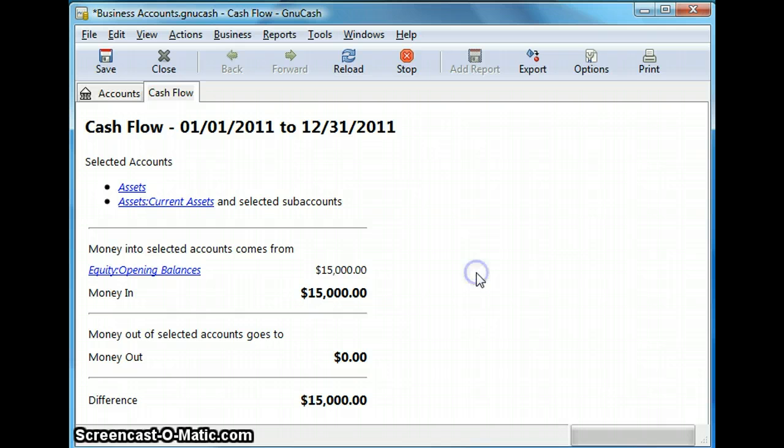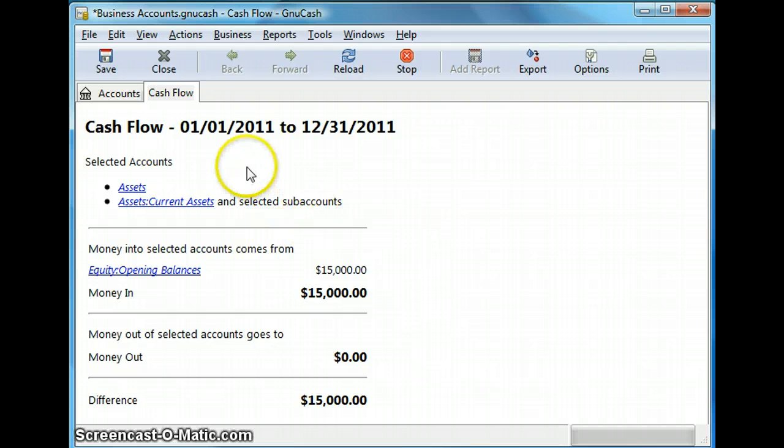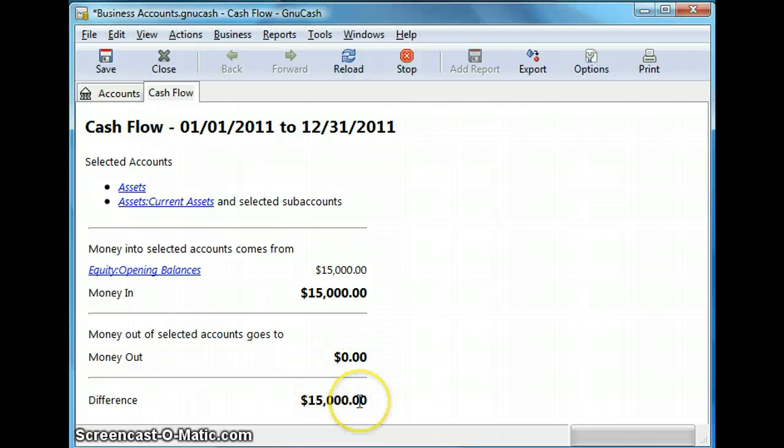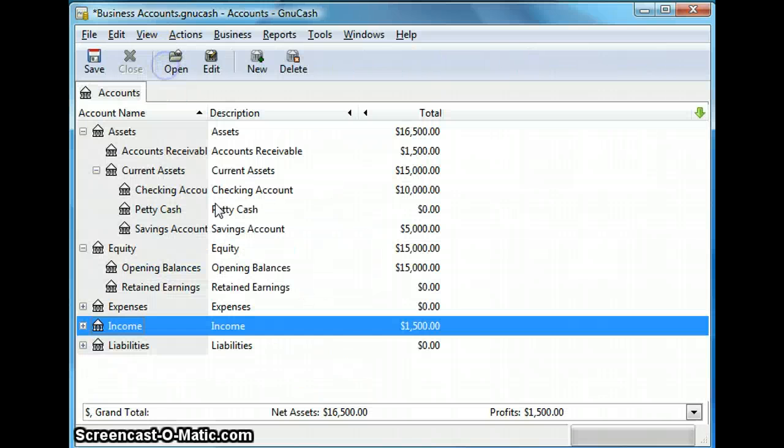So the cash flow in most cases is different from net income because of the introduction of non-cash items such as depreciation, amortization, and accounts payable. So this is a cash flow of the whole year and it shows the money in and the money out and the difference, whatever's left over. Let's close this for now.